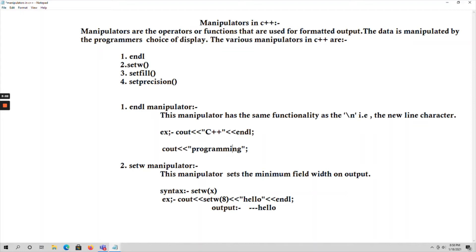Next, coming to the setw manipulator — setw means set the width. This manipulator will set the minimum field width on output. The syntax is setw(x), where you can give any number, meaning that many number of fields will be created.